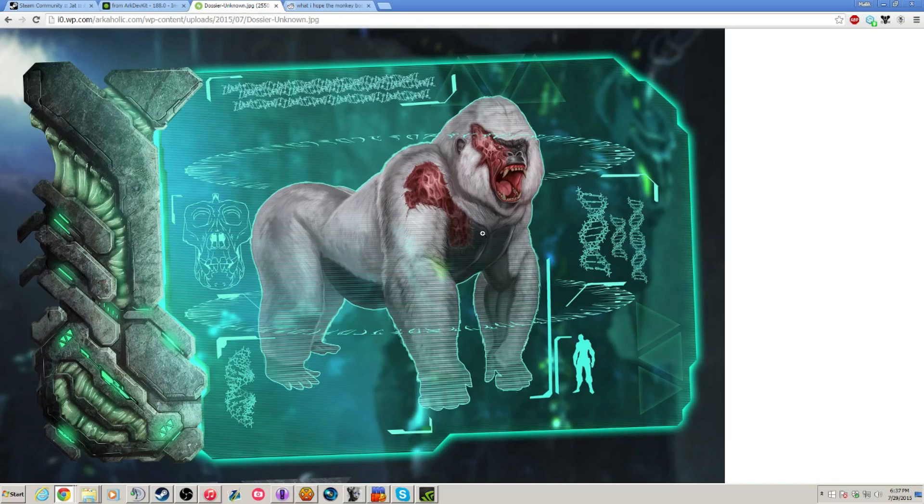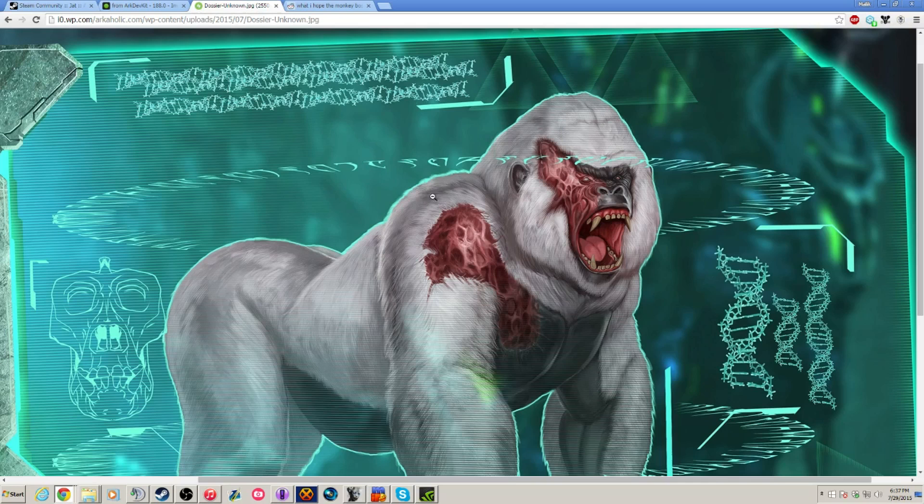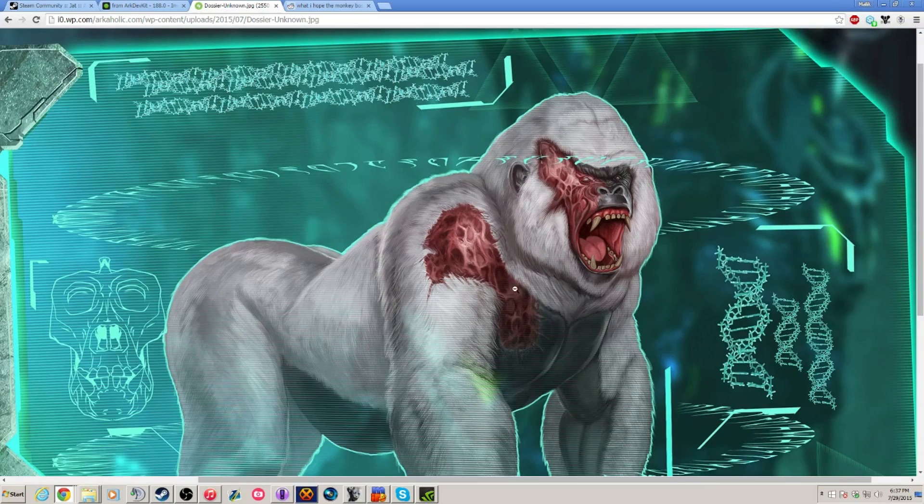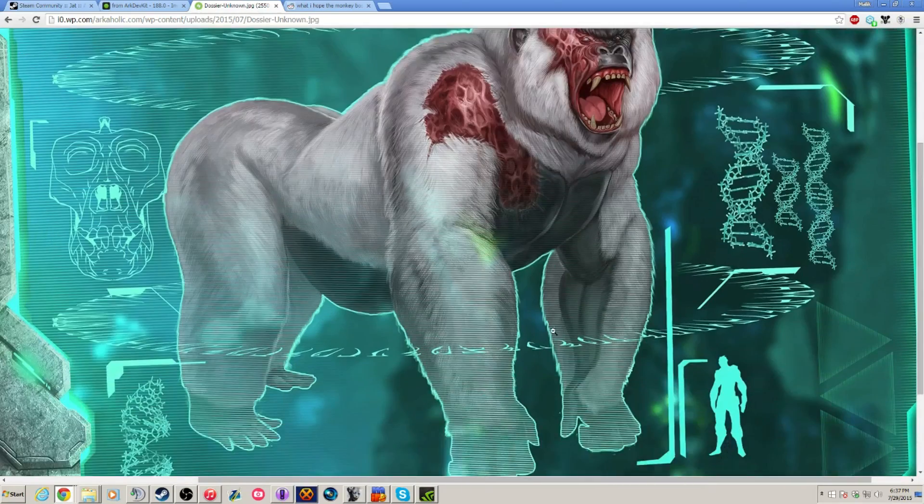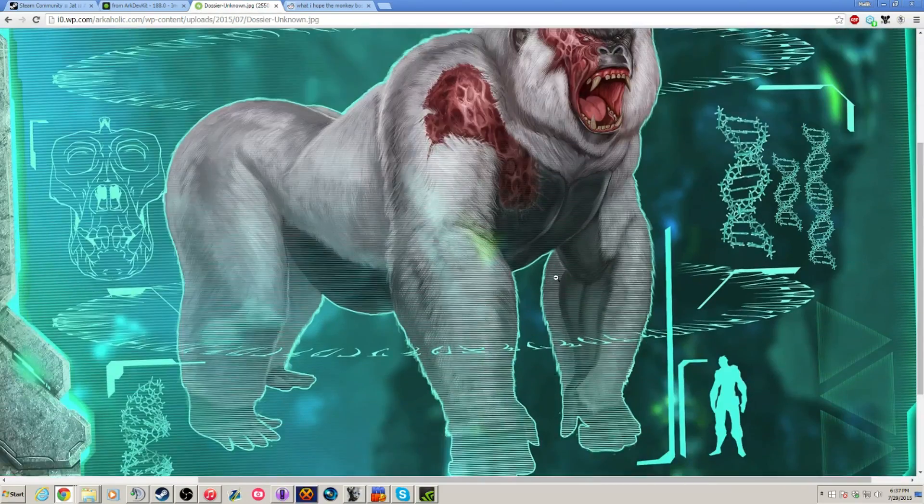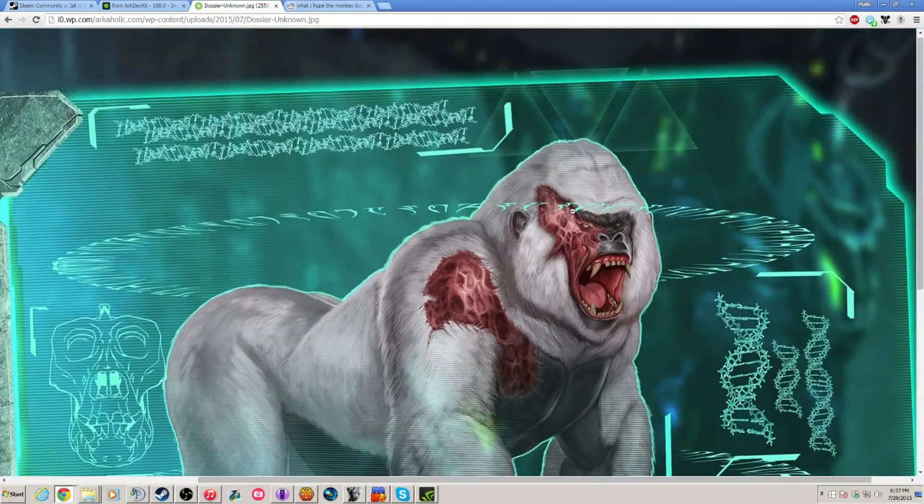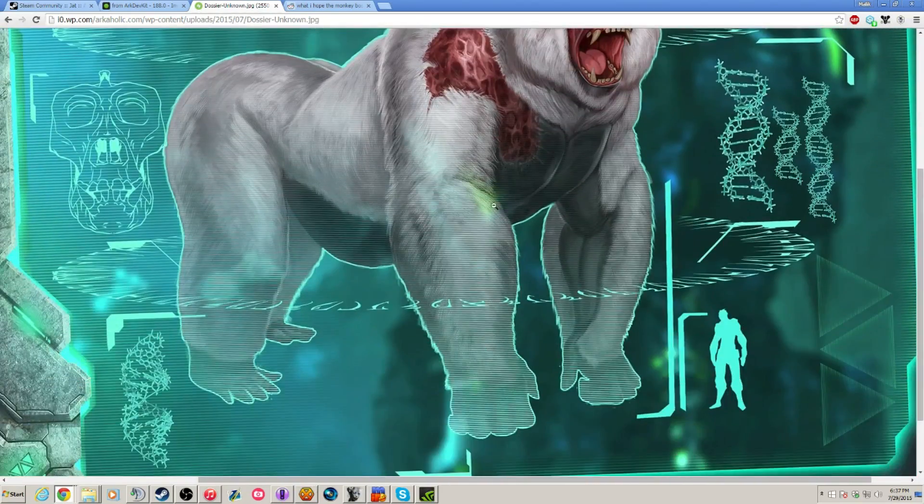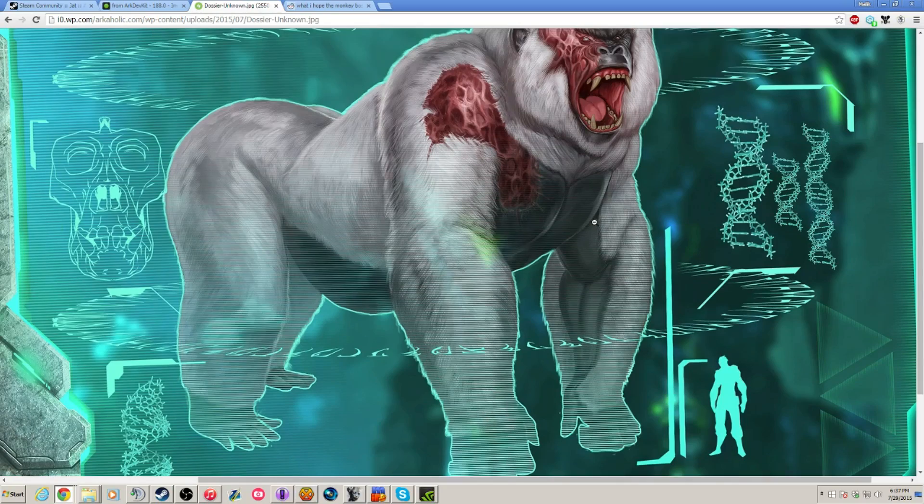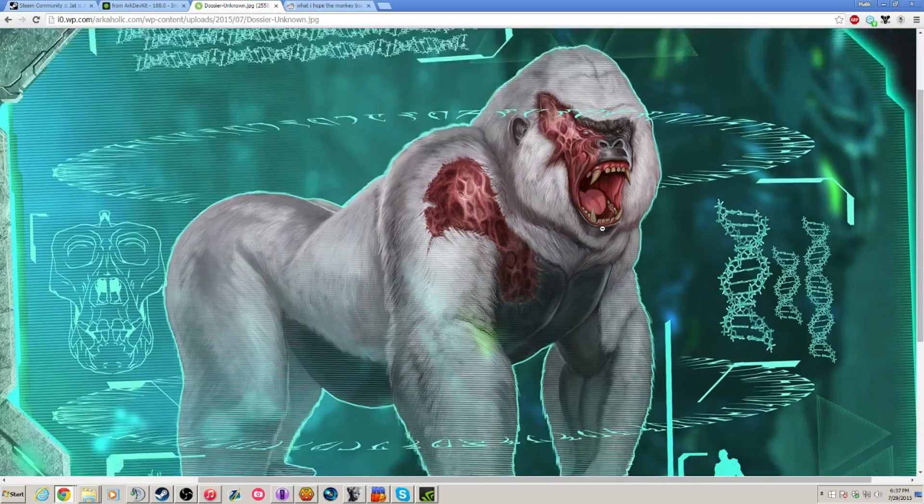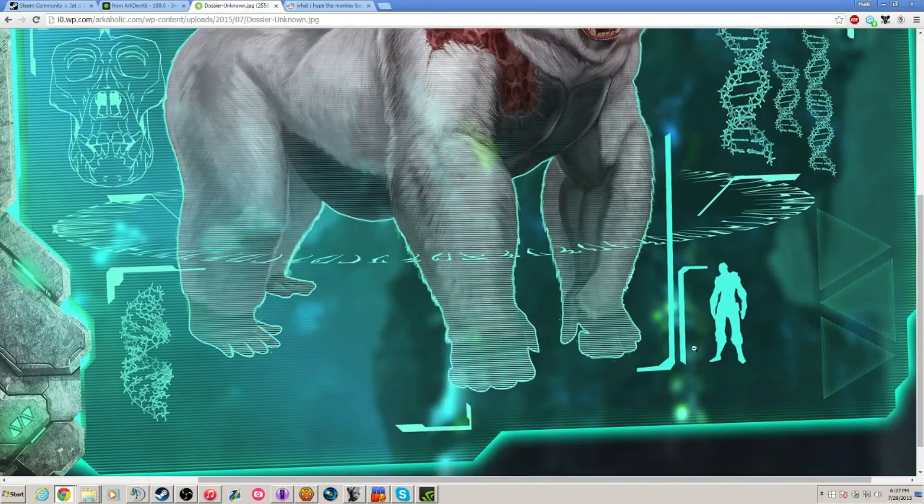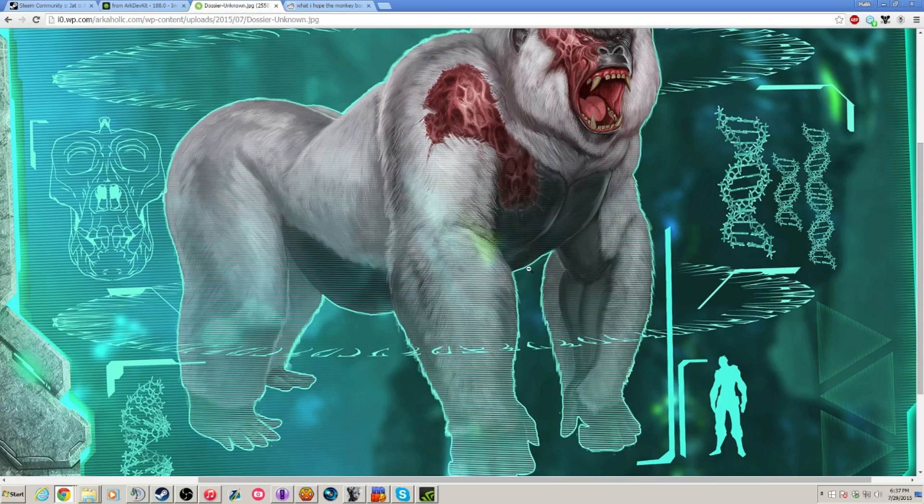Now we have the gorilla type creature, and it appears to be mutated in some sort because you can tell by, like, I guess this is exposed flesh on its skin right here. And as you can see, the scaling between your character and the boss itself, so it's going to be pretty huge, maybe even bigger than the brood mother.